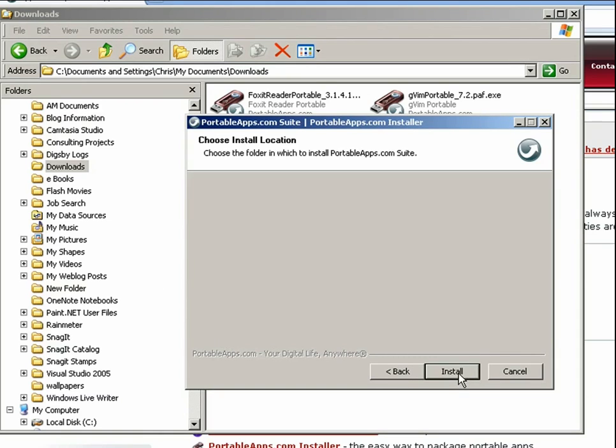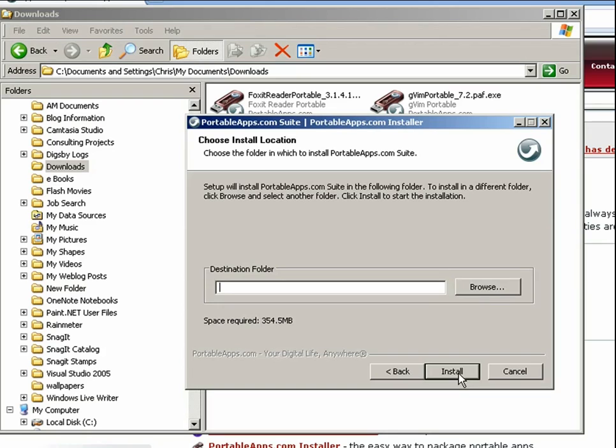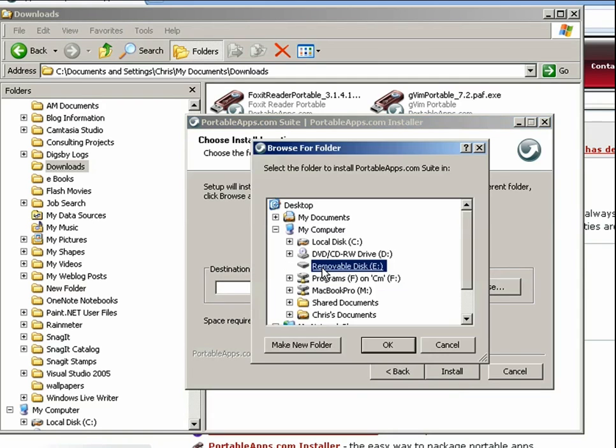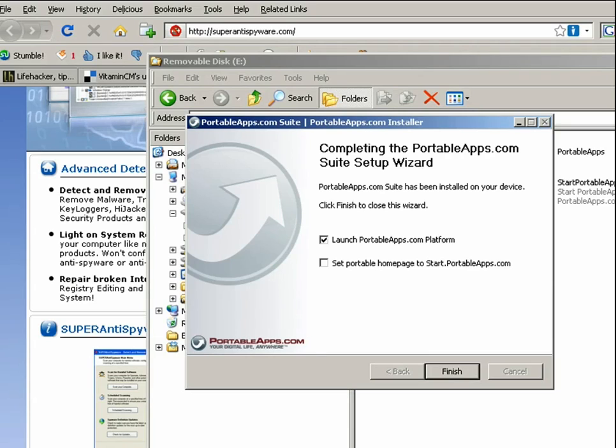Click next to install it. So you need to select the USB drive that you have plugged in. Select my E drive and hit OK. Once it finishes installing you can check the launch portable apps platform and click finish.